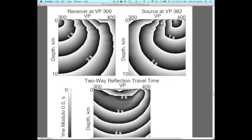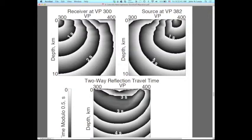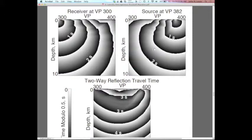The velocity is much lower at the surface, so we have a head wave — the wave front has a complex structure with a break that's kind of healing here. That's half of the imaging condition we need for PSDM — for every possible reflection point in this section, this gives us the travel time from the source. We're just talking about that one trace: source at flag 382, receiver at flag 300. This is T_S — the travel time from source to every point in the section.